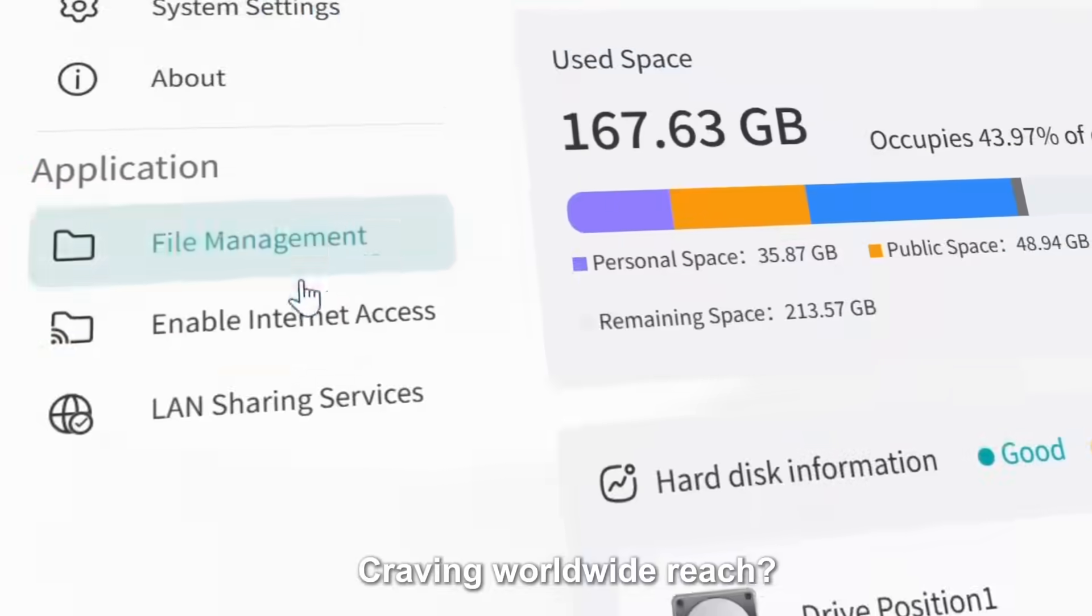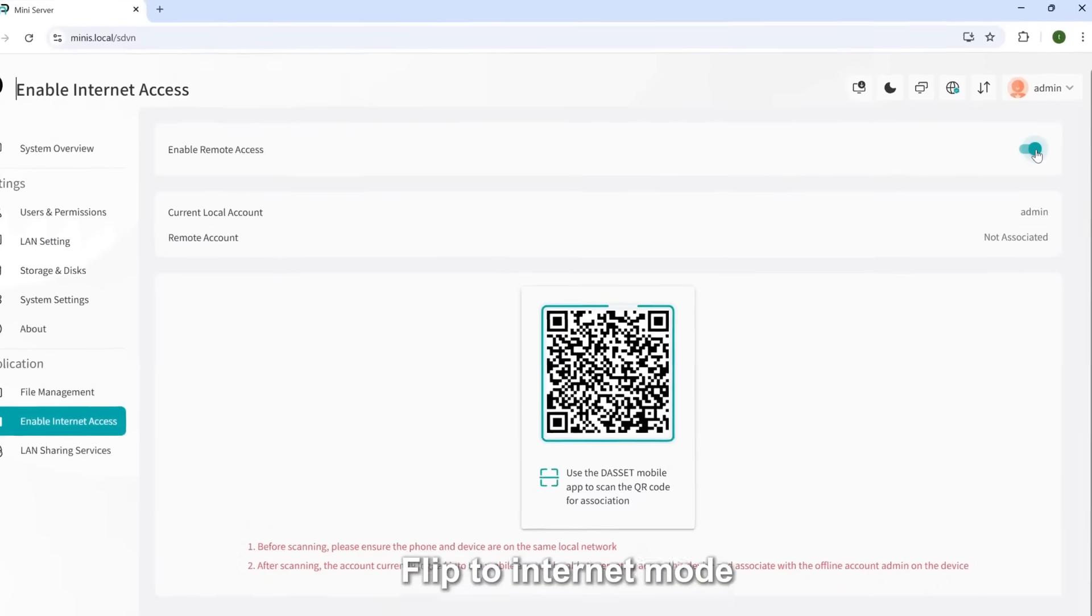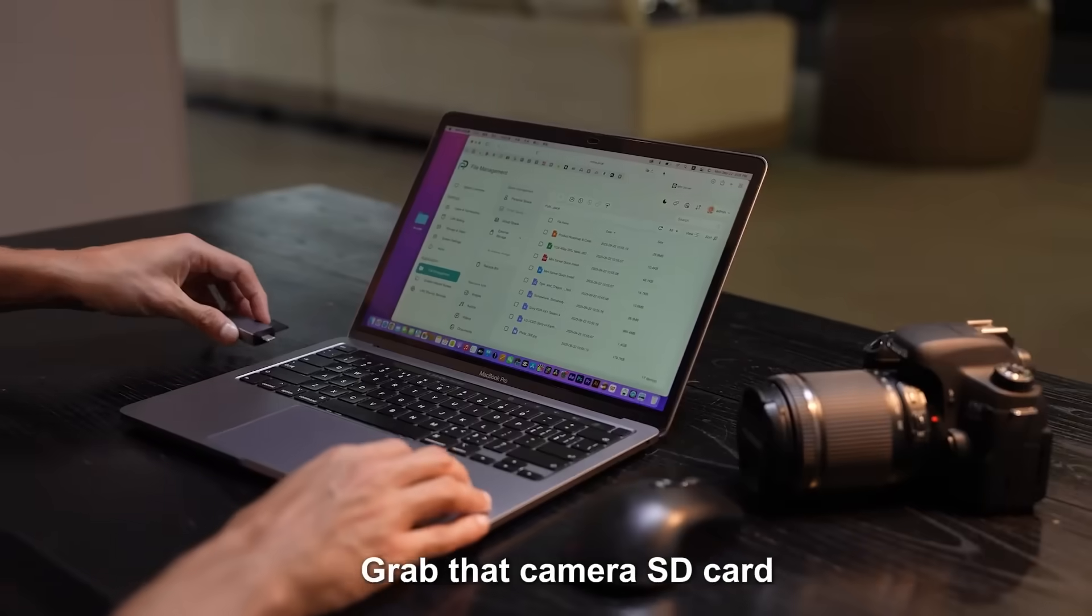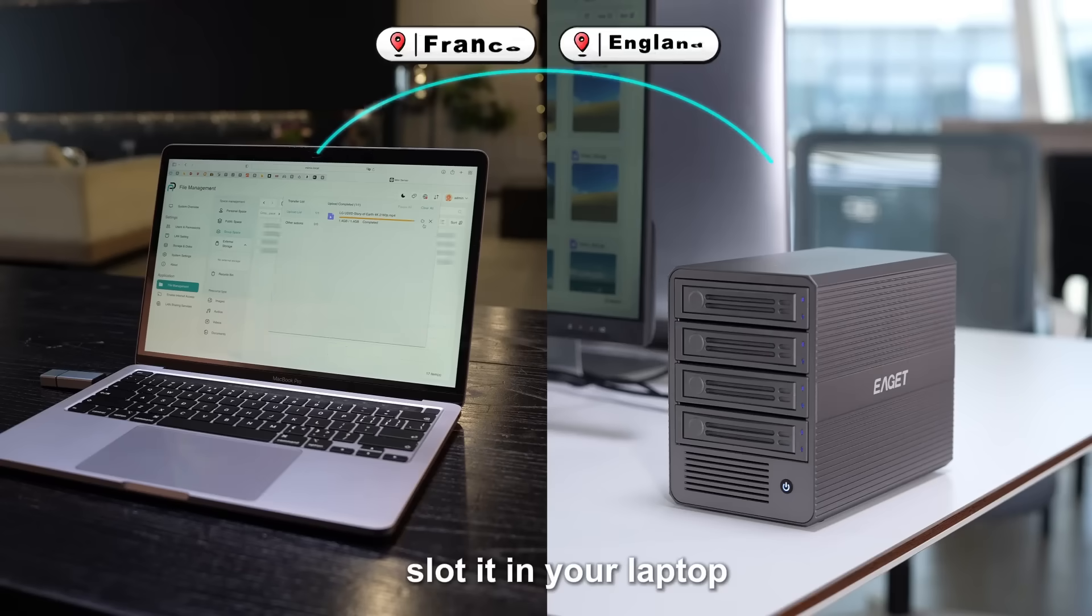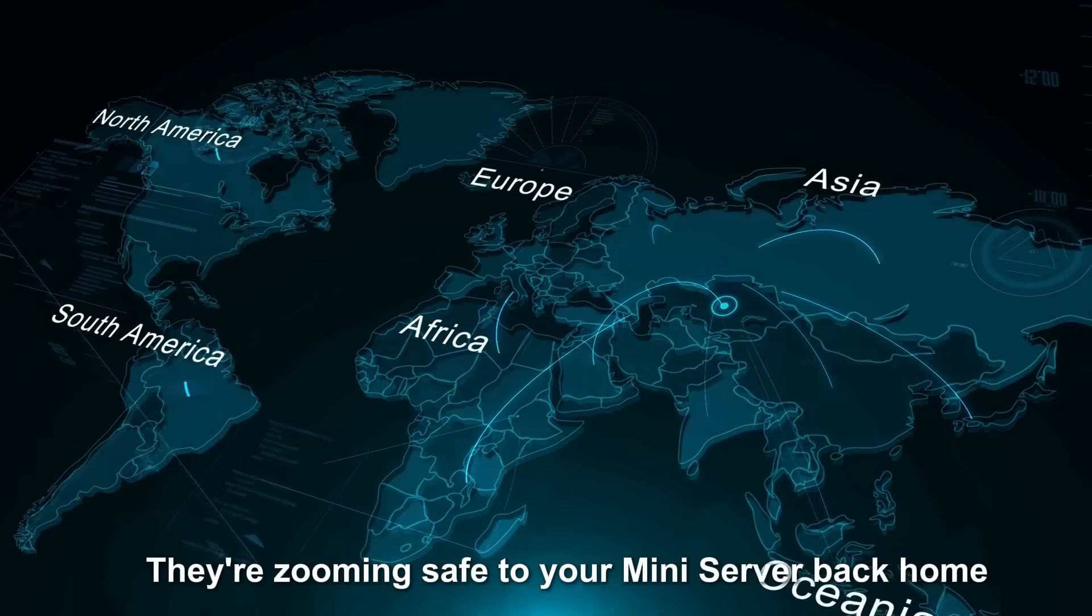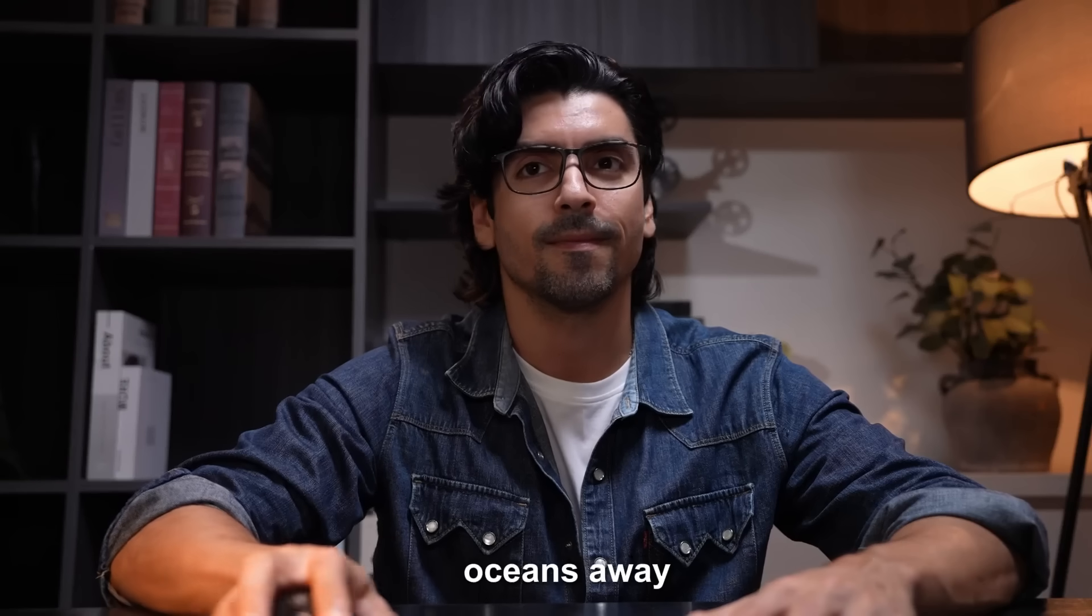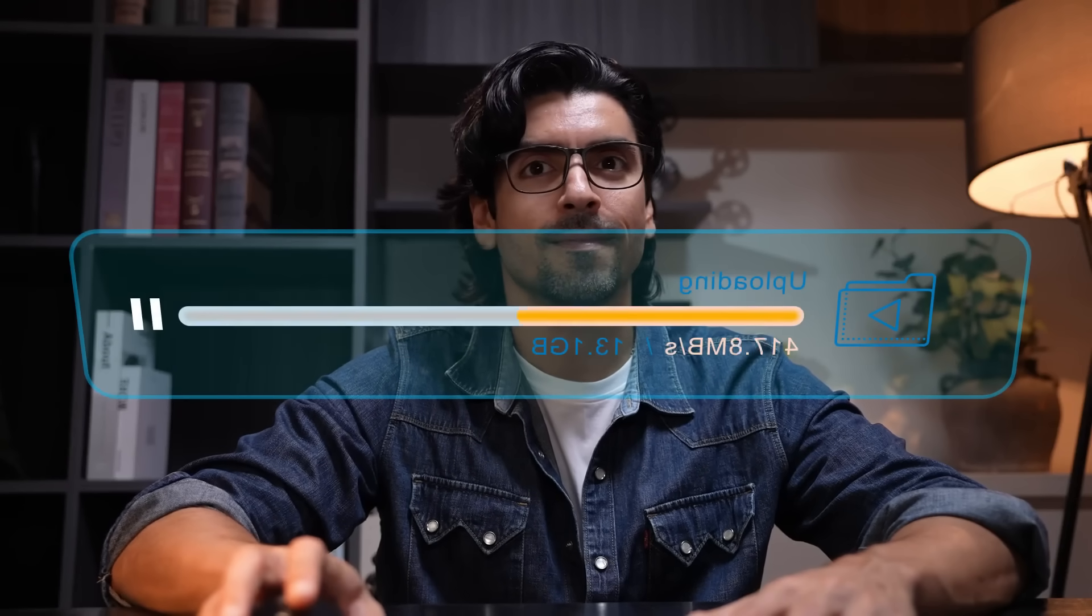Craving worldwide reach? Flip to internet mode. Stop traveling? Grab that camera SD card, slot it in your laptop, drag those shots over, zip! Either zooming safe to your mini server back home, oceans away, ready when you are.